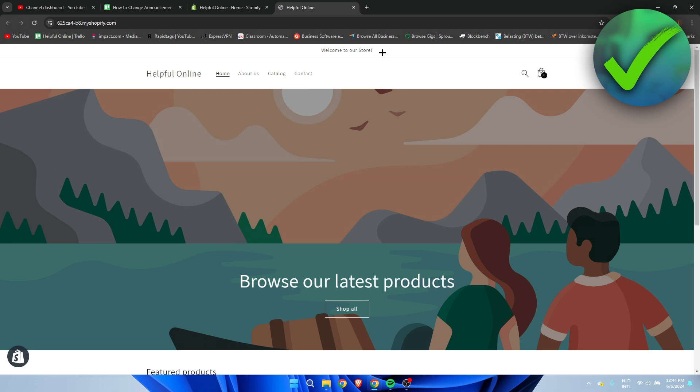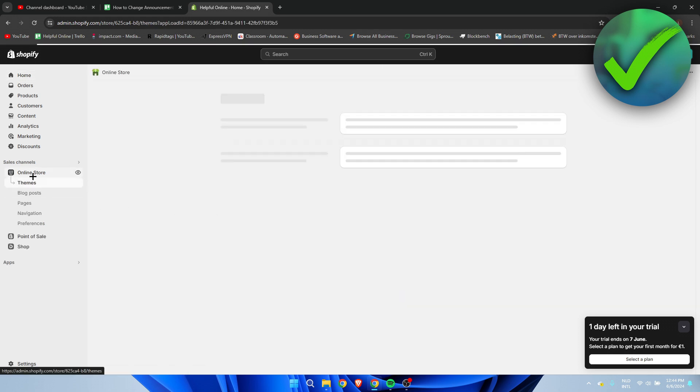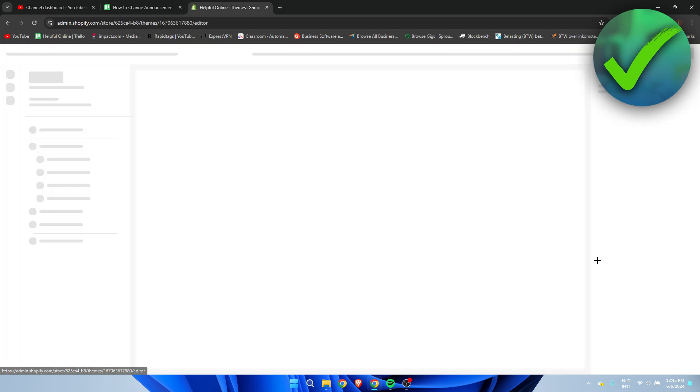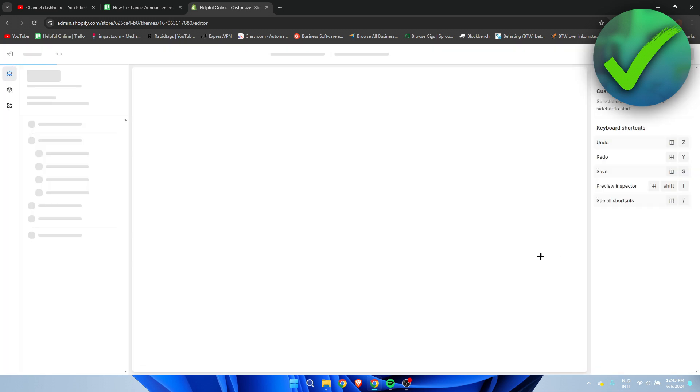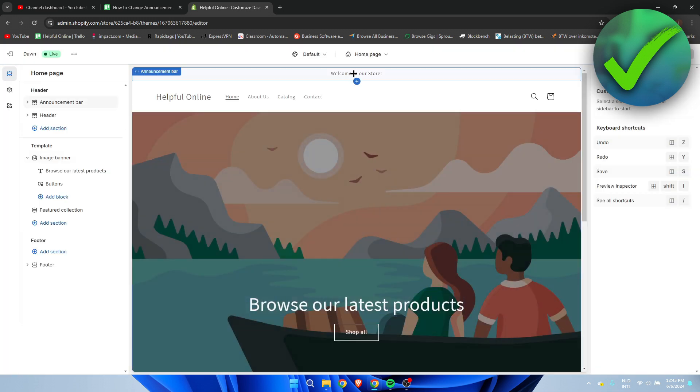As you can see over here, we have the announcement bar. Currently it says welcome to our store. I believe this is the default which you get once you create your store. Now I'm going to simply change this to whatever I like. So I'm going to close that out and click on online store. Once you are here, we want to customize the store. So I'm going to click on there. And then here at the top, we can see the announcement bar.